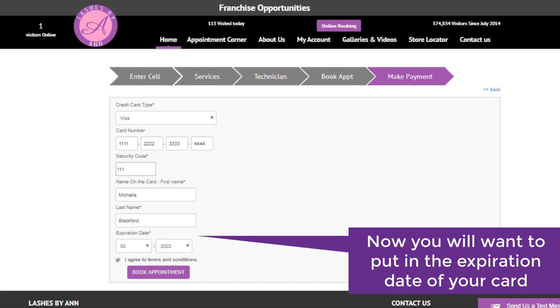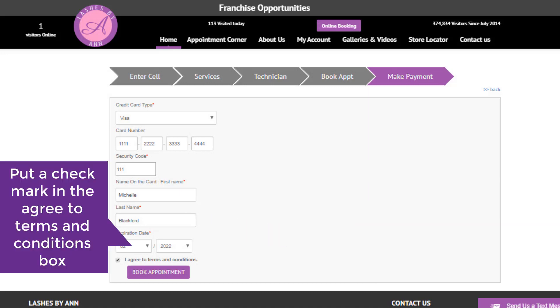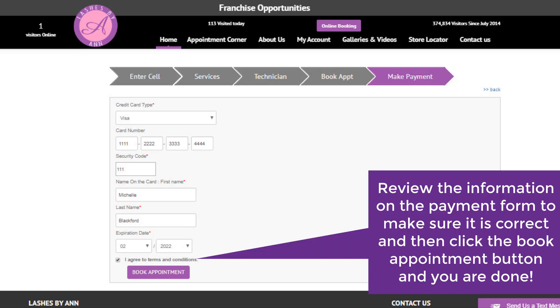Now you will want to put in the expiration date of your card. Put a check mark in the agree to terms and conditions box. Review the information on the payment form to make sure it is correct, and then click the book appointment button and you are done.